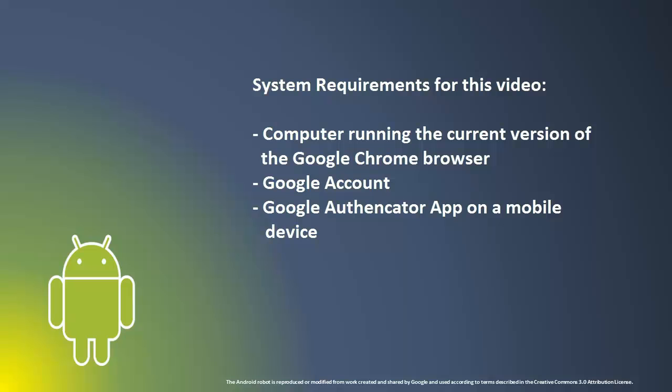You will need a computer running the current version of the Google Chrome browser attached to the Internet, a Google account, and the Google Authenticator app installed on a mobile device connected to the Internet.